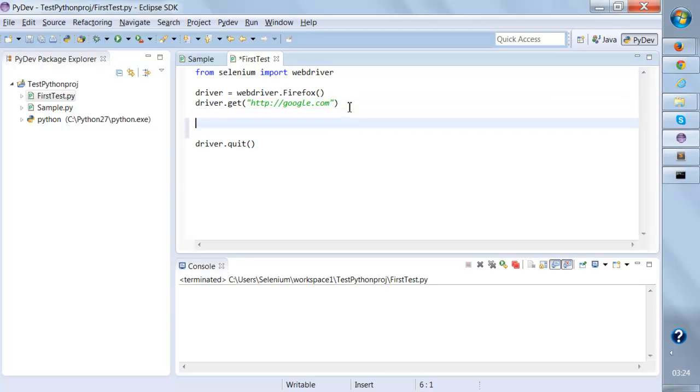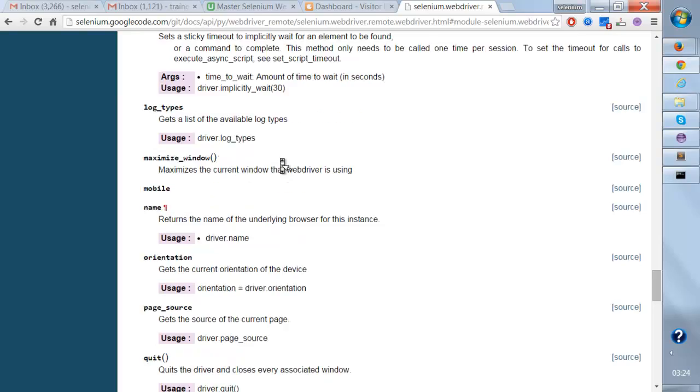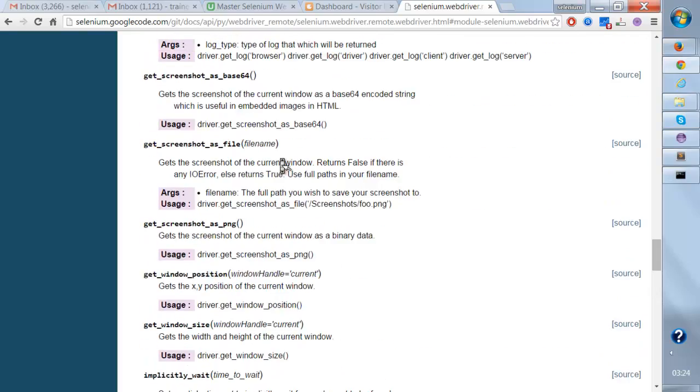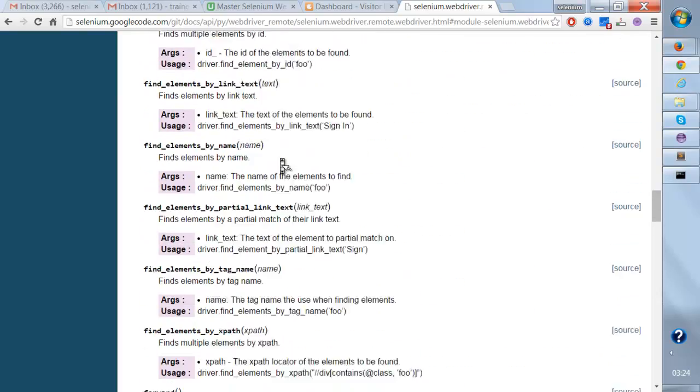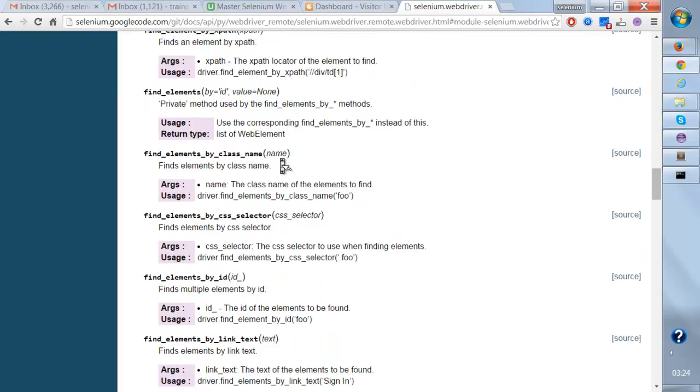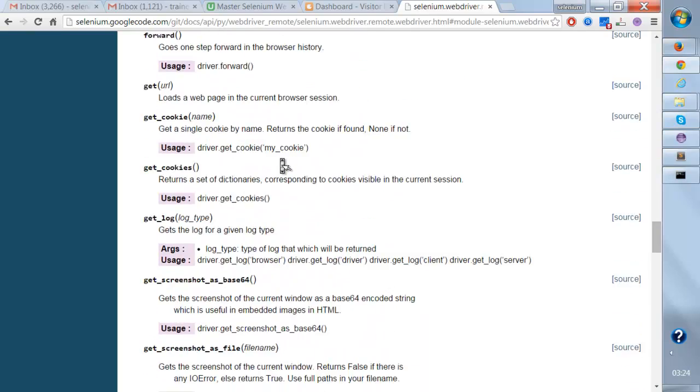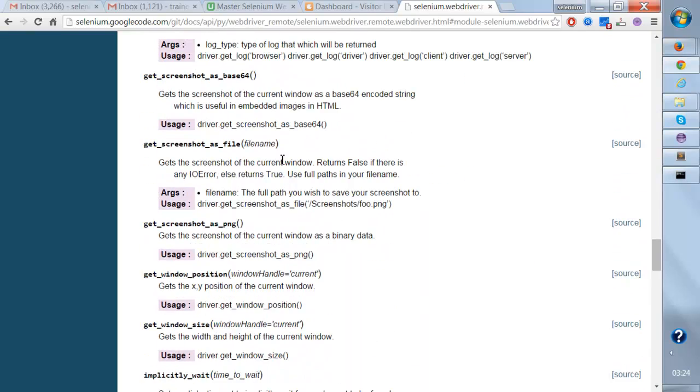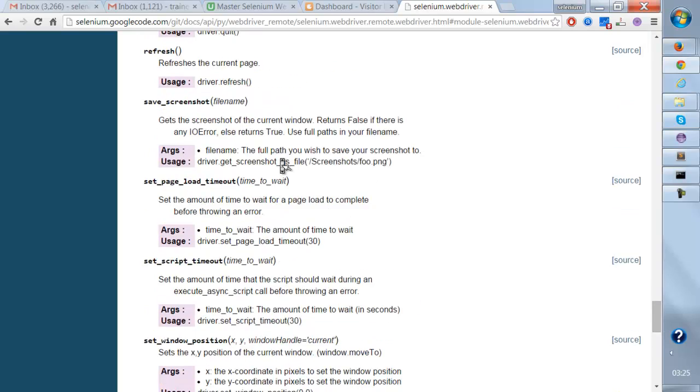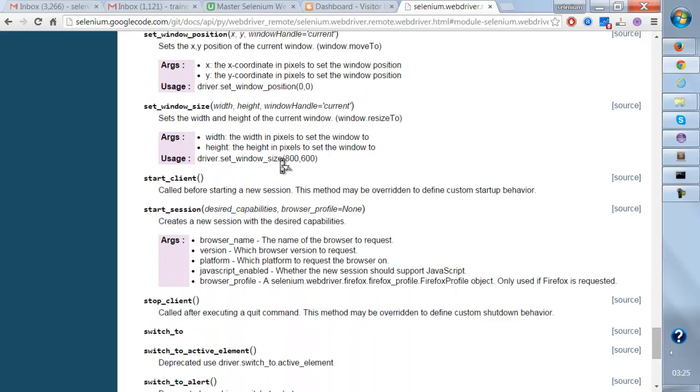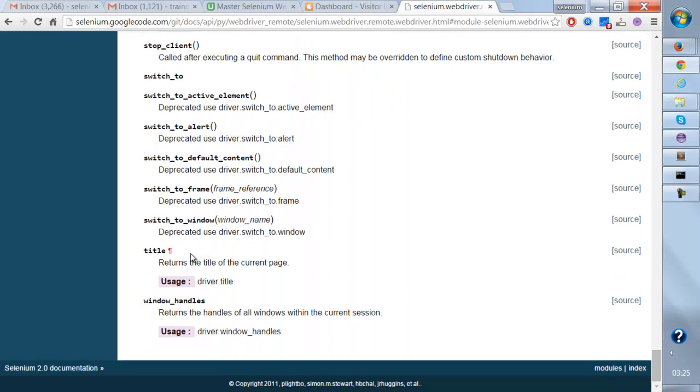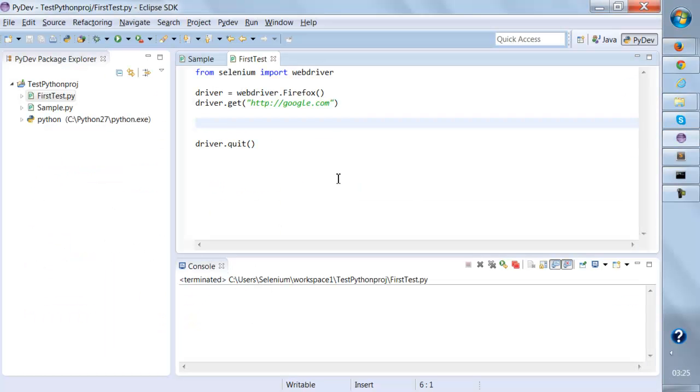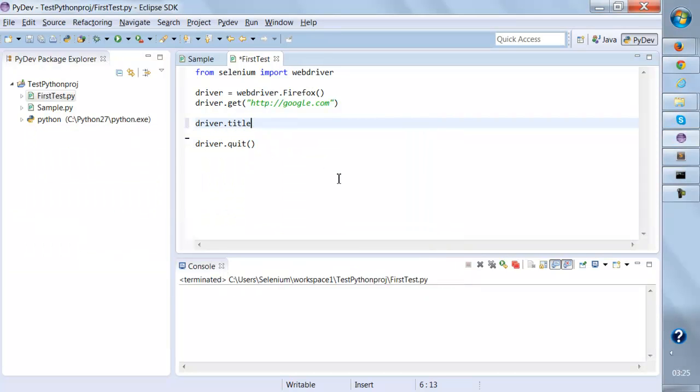Same way, the next test is to get the title of the page. So how to get the title of the page? We have a method that is title. It's somewhere over here - it returns the title of the current page. So I need to say driver.title.